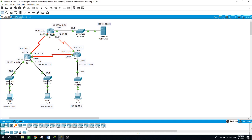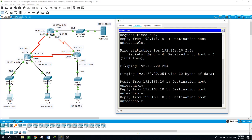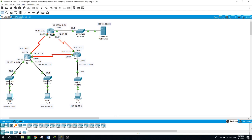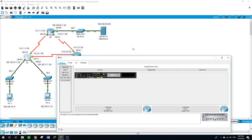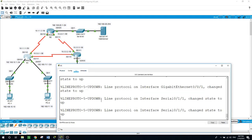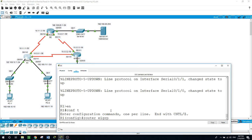I've configured the interfaces on the routers but have not yet configured a routing protocol. I'm planning to show you how to configure EIGRP. If I try to ping the web server right now, it will tell us that the destination host is unreachable.